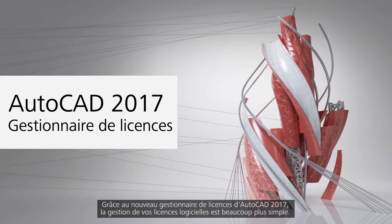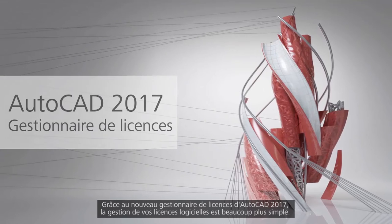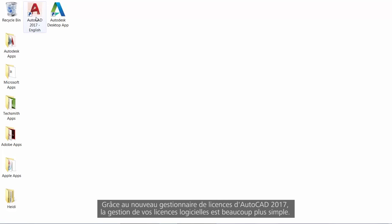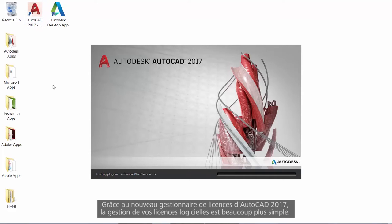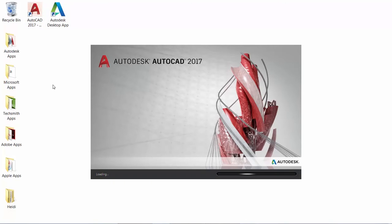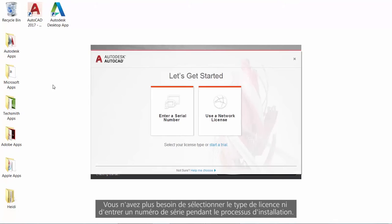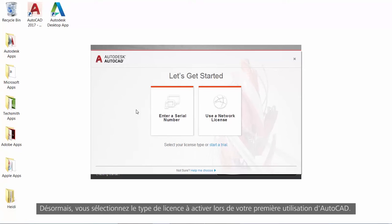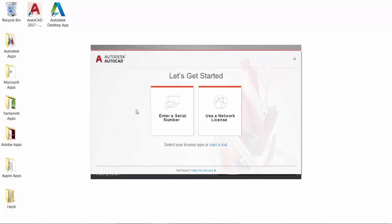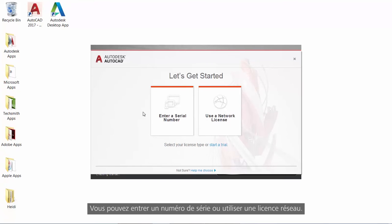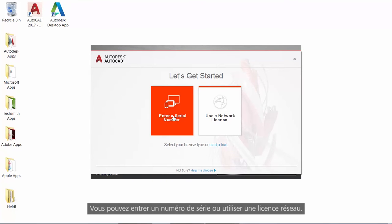Managing your software licenses is easier than ever with the new License Manager in AutoCAD 2017. You no longer choose your license type or enter a serial number during the install process. Instead, you select which type of license you want to use when you first launch AutoCAD. You can enter a serial number or use a network license.